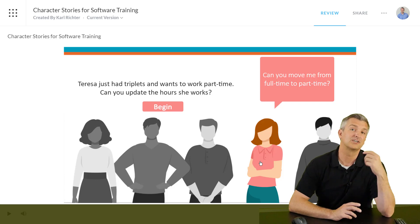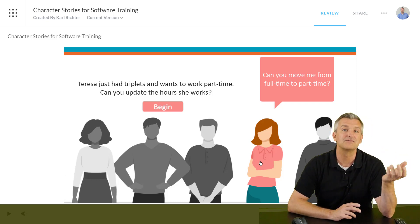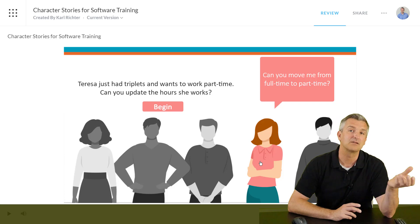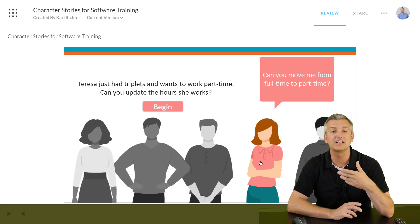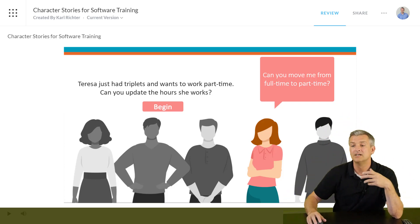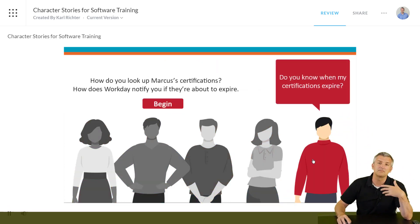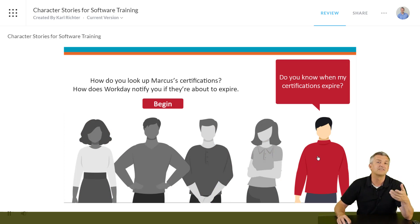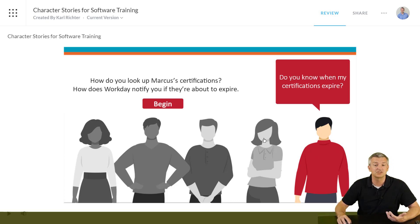Teresa just had triplets. We've used her both in the all-employee training as well as this manager training. I used her to help explain how, if you have a change of life event, you add people to your healthcare insurance. Then I'm using her in the manager training to show how to go from full-time to part-time. Here's another one — this is for a hospital client. They have to track all the different certifications for things like CPR, and this shows managers how to do it.